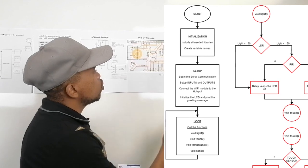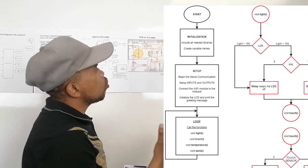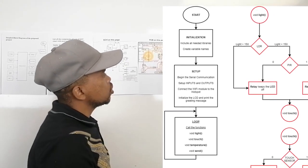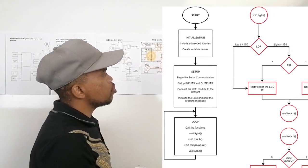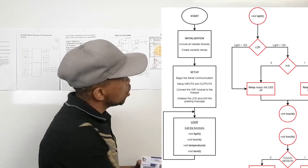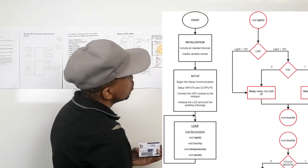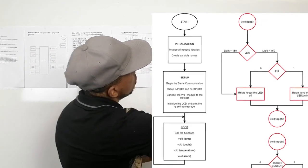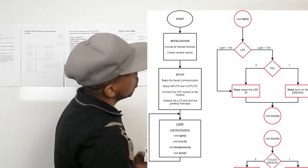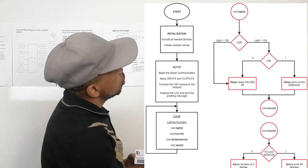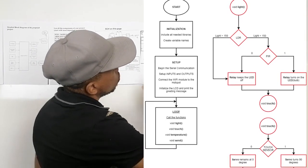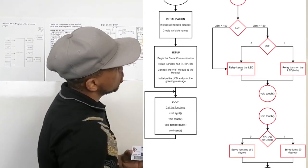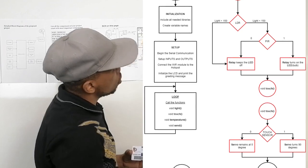On the loop, call the functions: light, touch, temperature and set. Here on the light, we check when the LDR is greater than 150, and then on the light is less than 150.